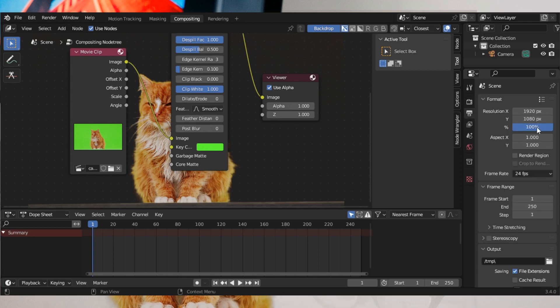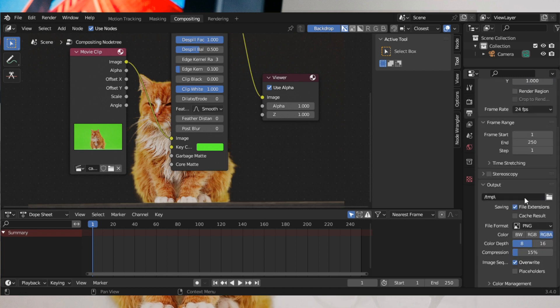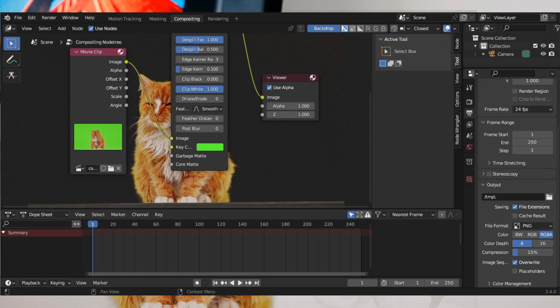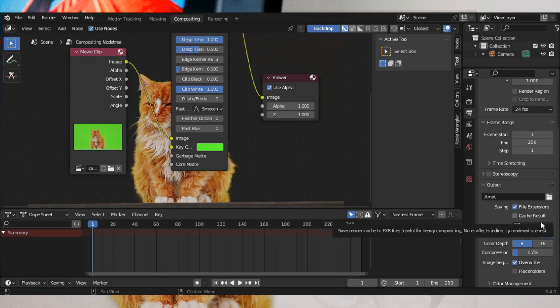Go to the Output Properties and give it a file destination. Save the file format as PNG and make sure that color is set to RGBA.